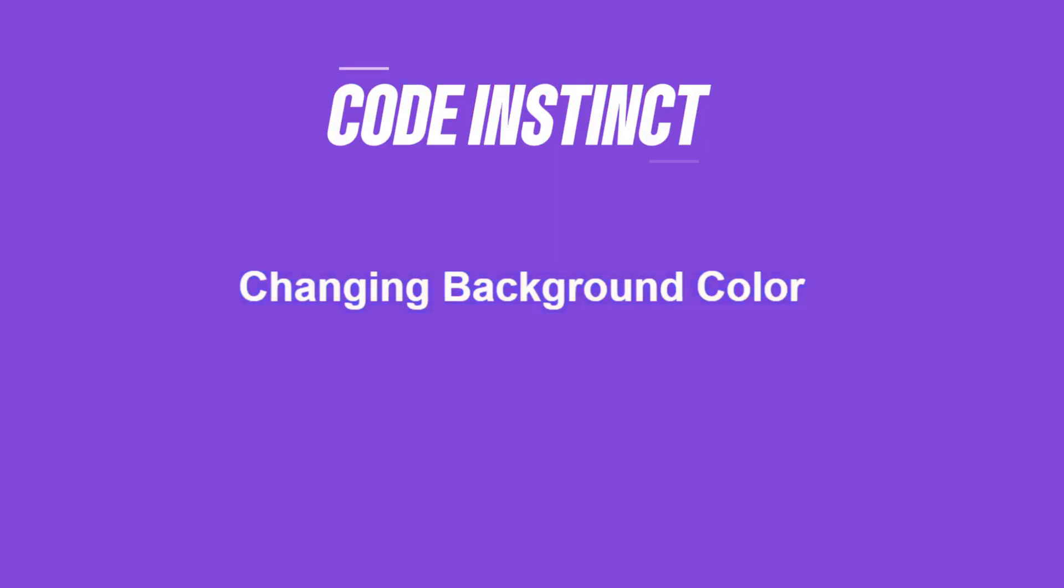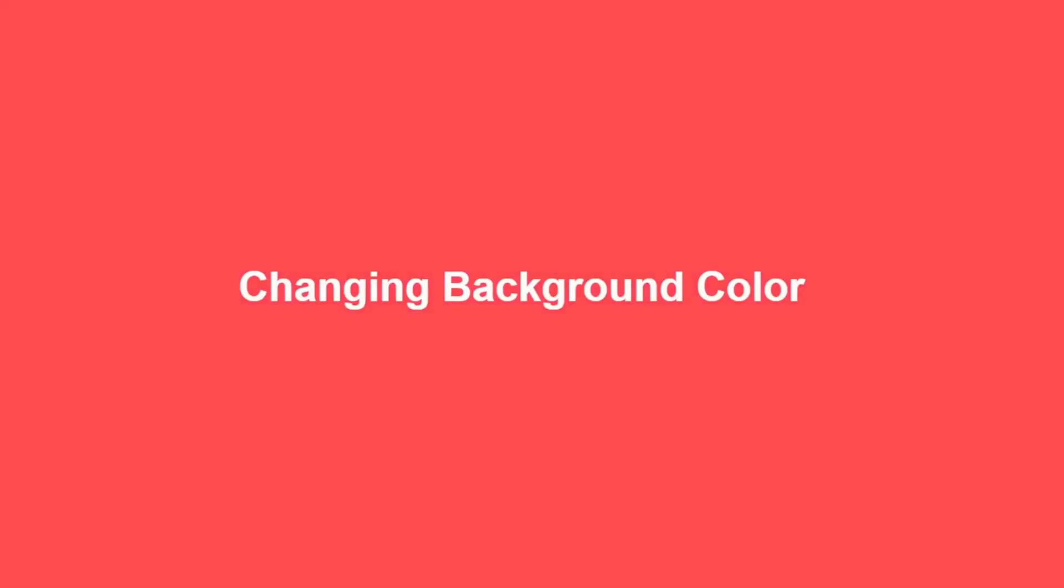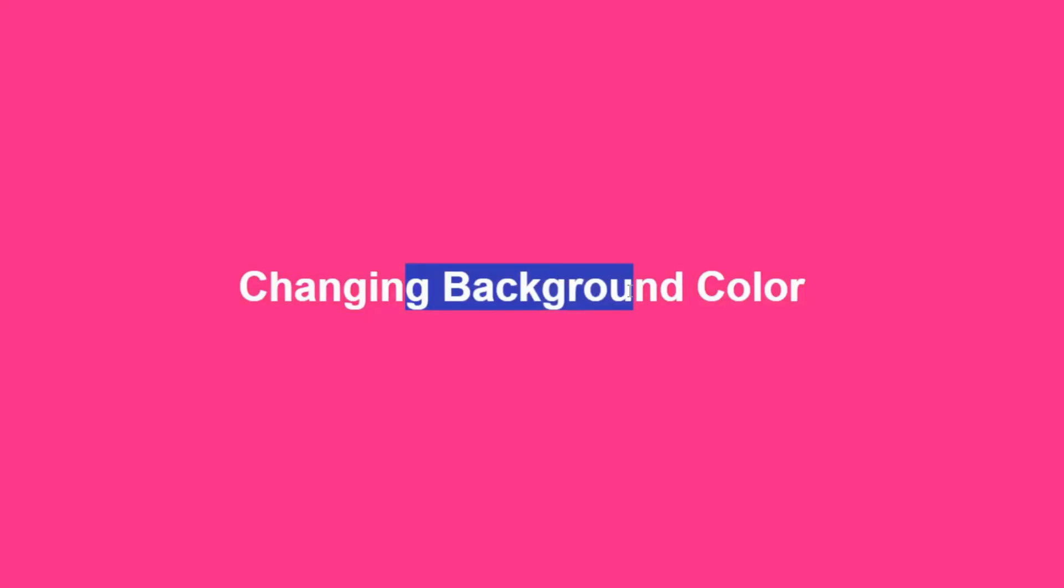Imagine visiting a website where the background colors flow seamlessly like a gentle wave creating a calming, visually engaging effect. That's exactly what we're building today. Welcome to CodeInstinct, where we bring creativity and functionality together in web development.